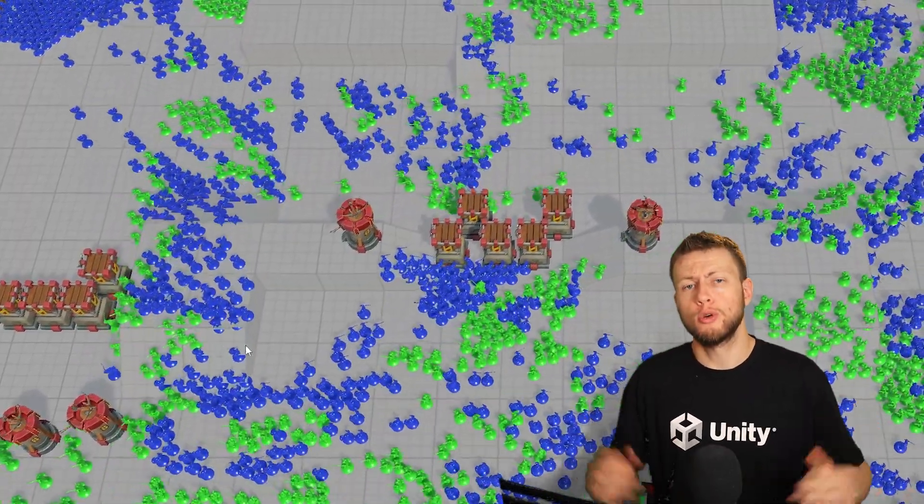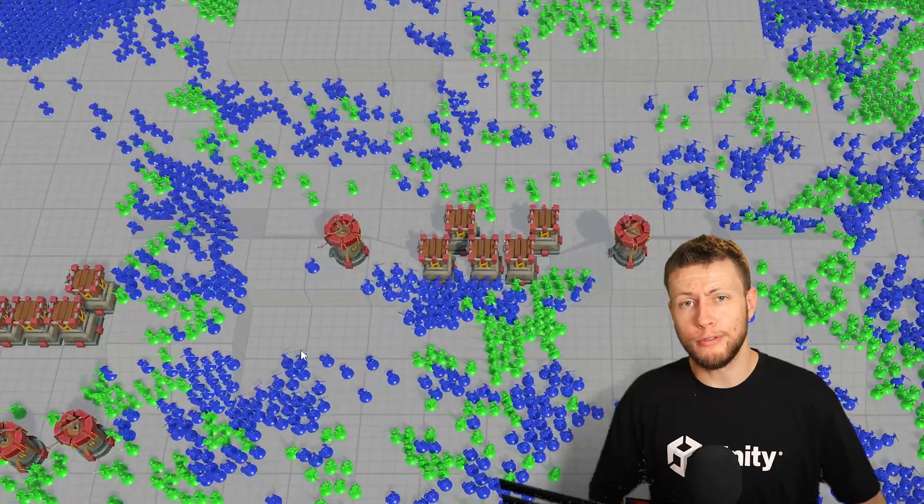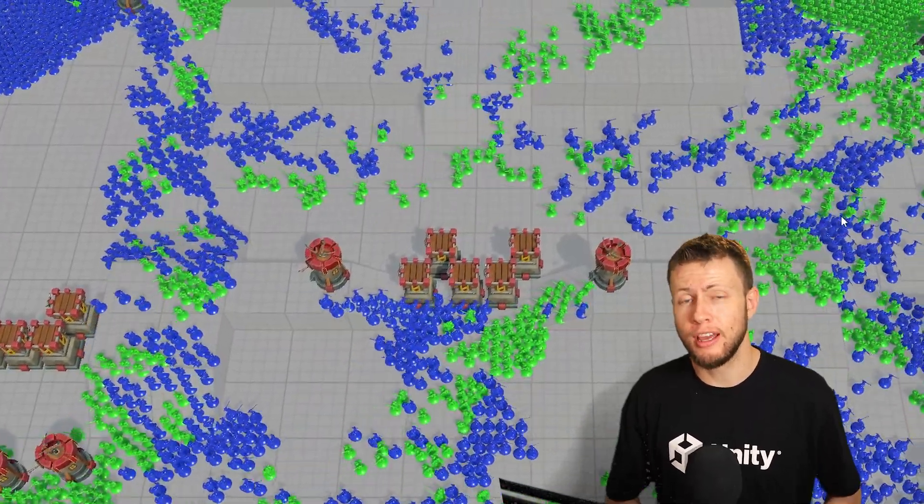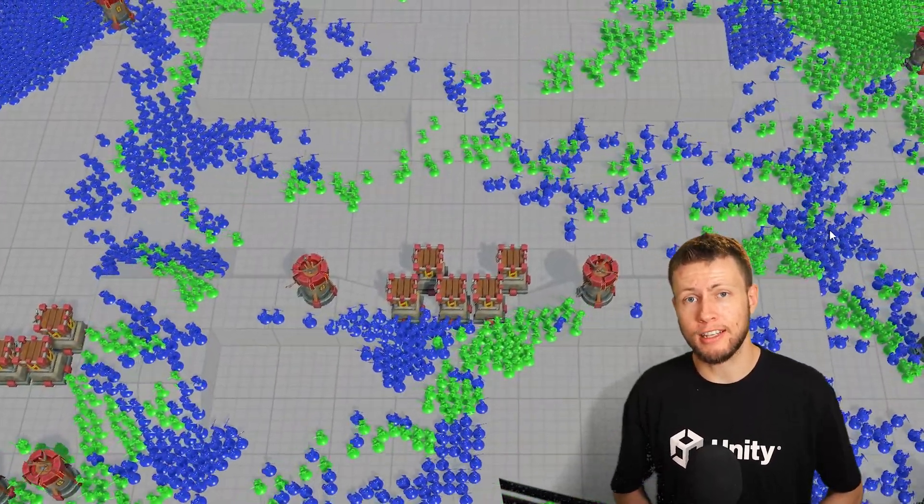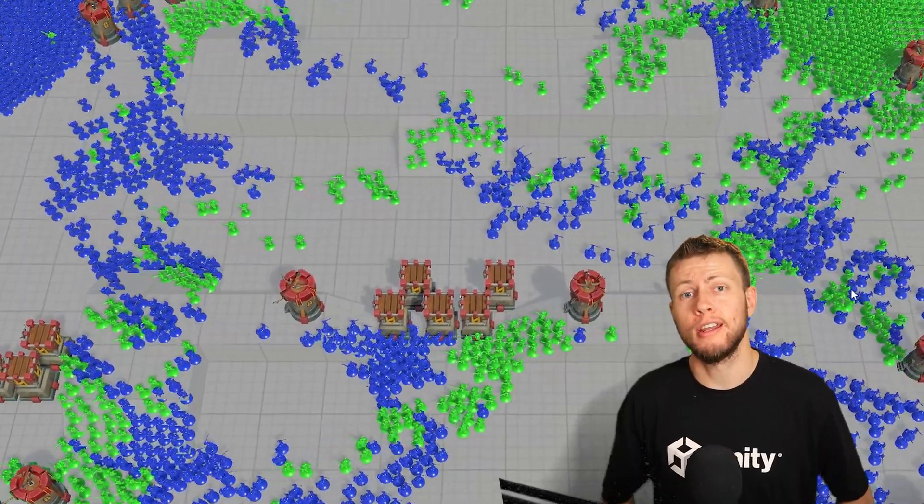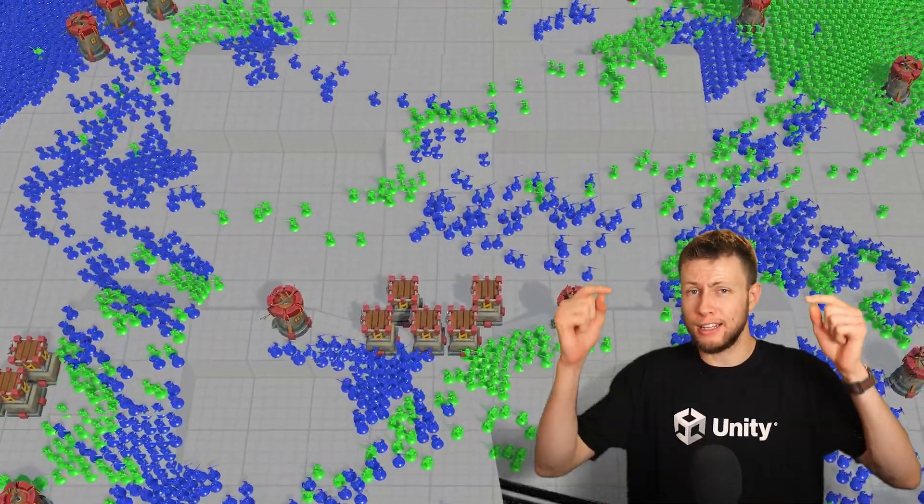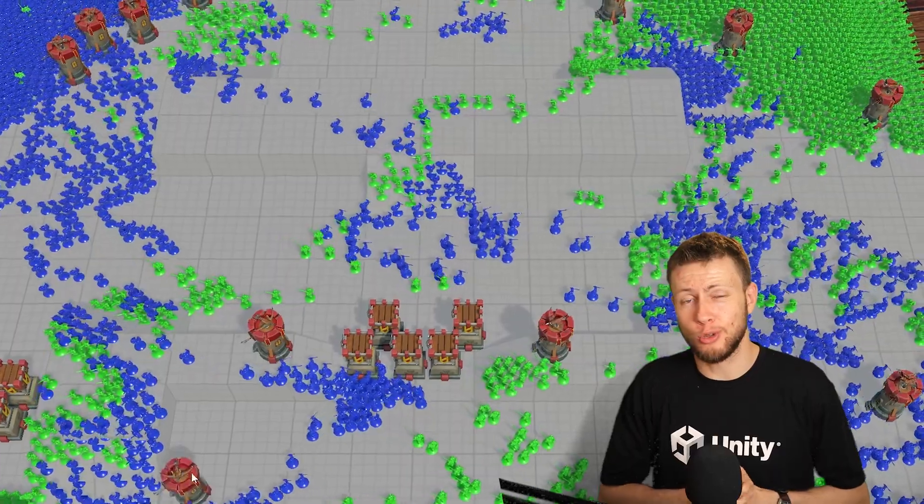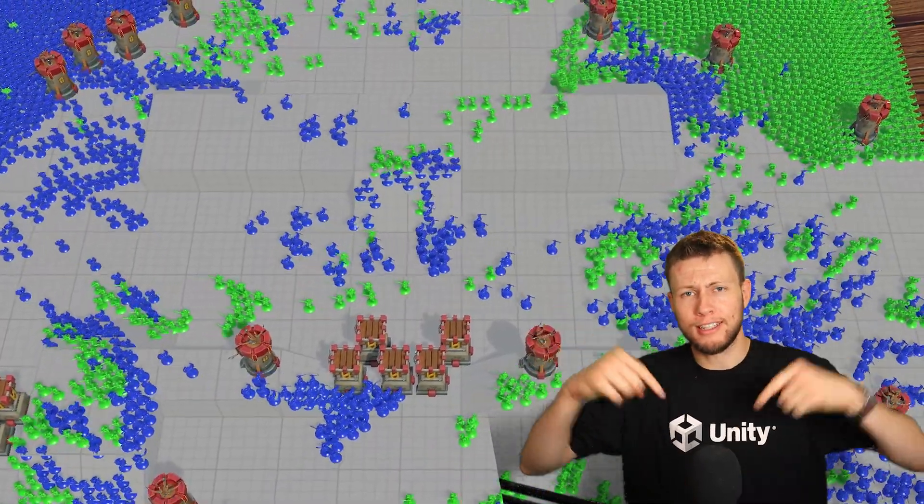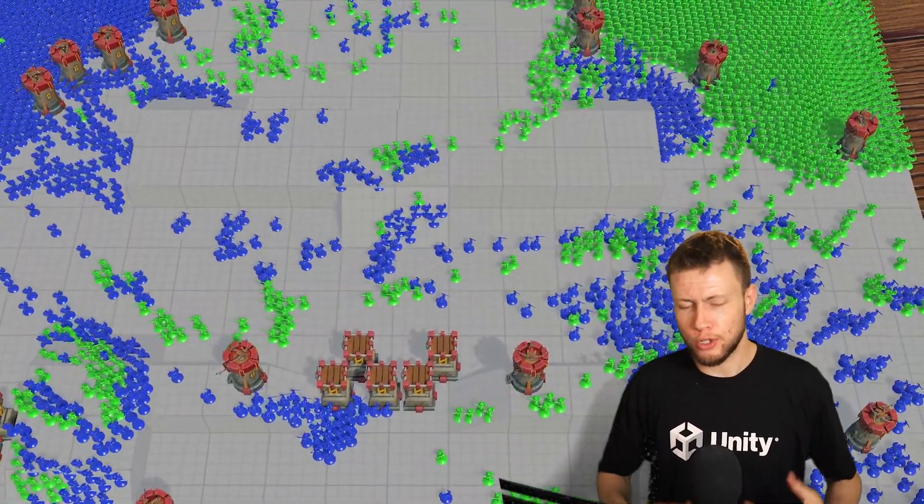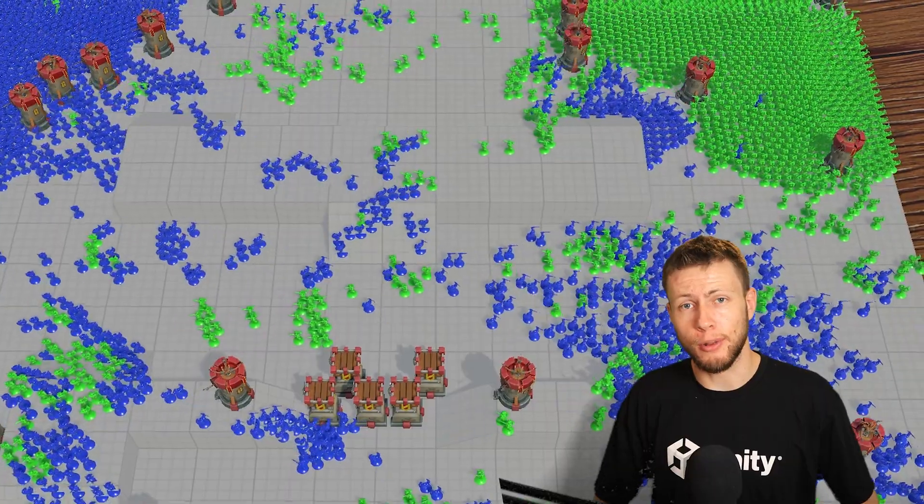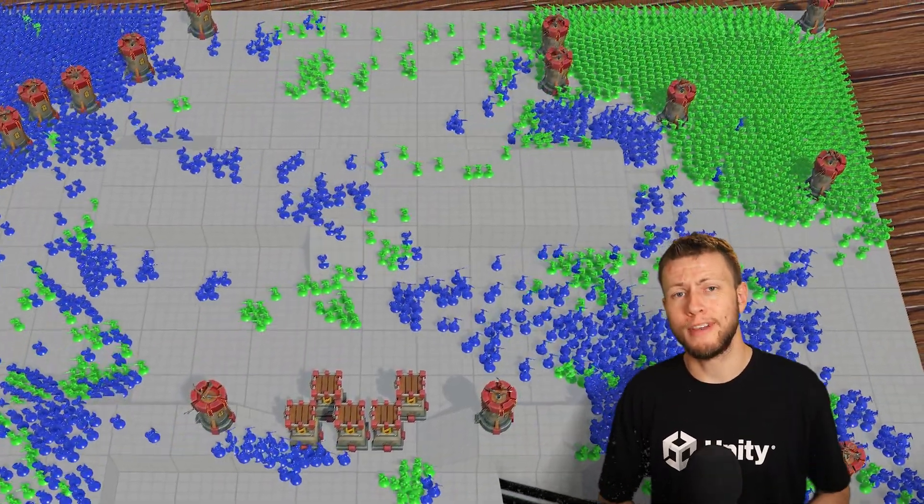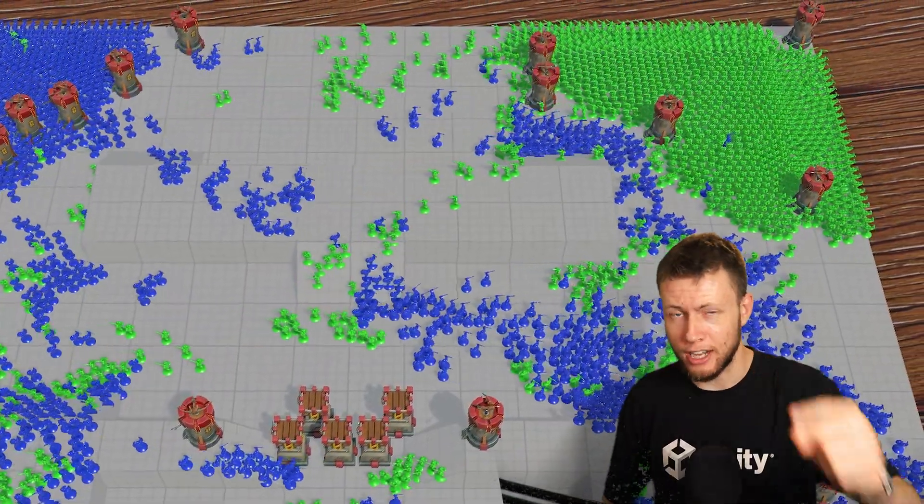So anyways, that's going to conclude my overview and review of the Agents Navigation Crowds expansion. Again, I'm very happy with this asset, and I hope that you are interested in it as well. If you are, it is available on sale right now as part of the Unity asset store spring sale. Of course, I'll have a link to that down in the description, along with links to some other favorite assets that are available on sale. Anyways, hope you enjoyed today's video. Have a fantastic rest of your day, and I'll see you in the next one.